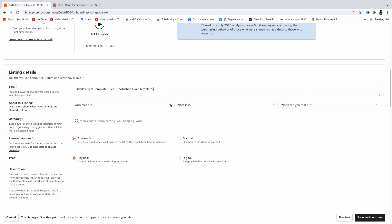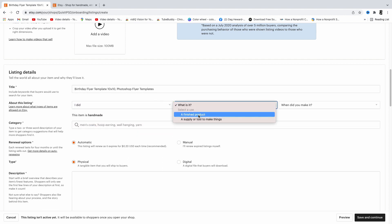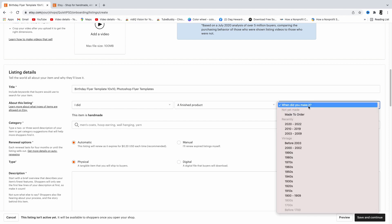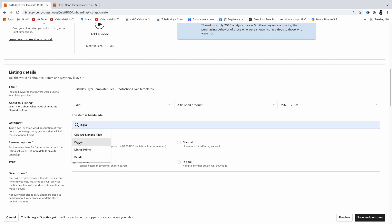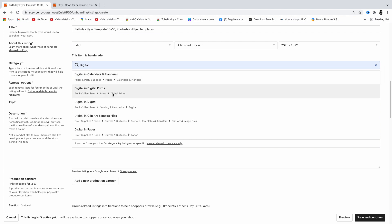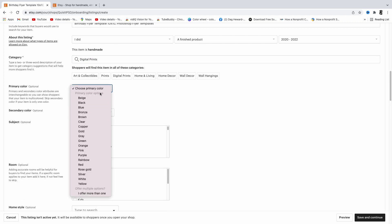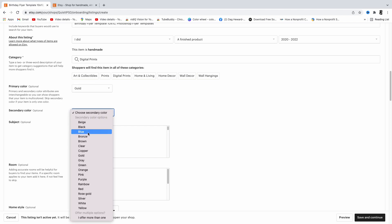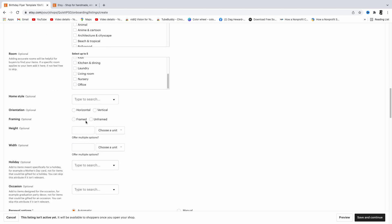Scroll down — it asks 'Who made this?' Choose 'I did.' For 'What is it?' say it's a finished product. For 'When was it made?' choose the current year. Since this is a digital item, click on 'Digital.' It gives you a dropdown — choose 'Digital Art.' It will be printed, and you can choose the colors that are dominant in the flyer.